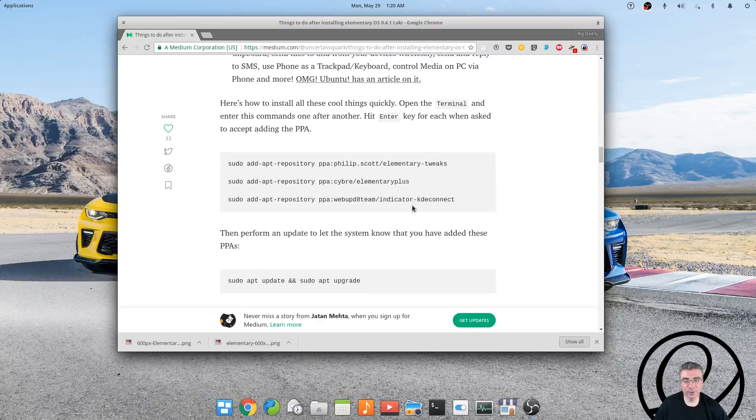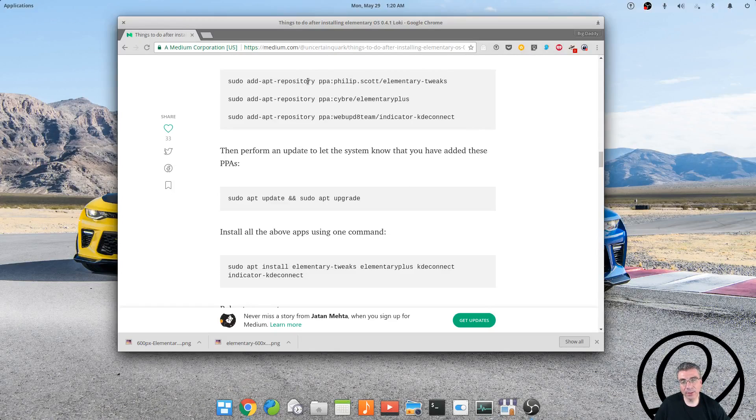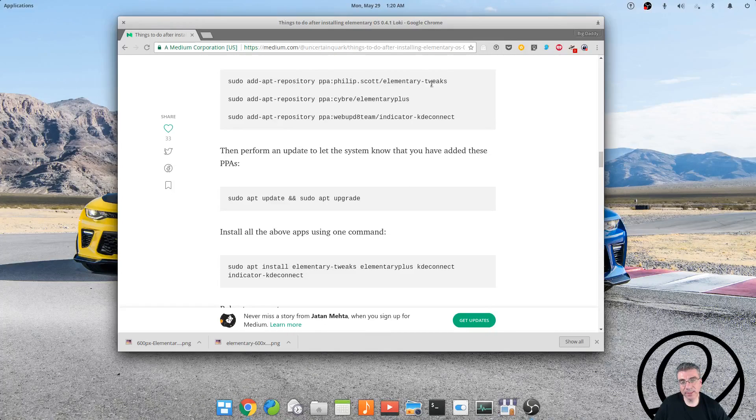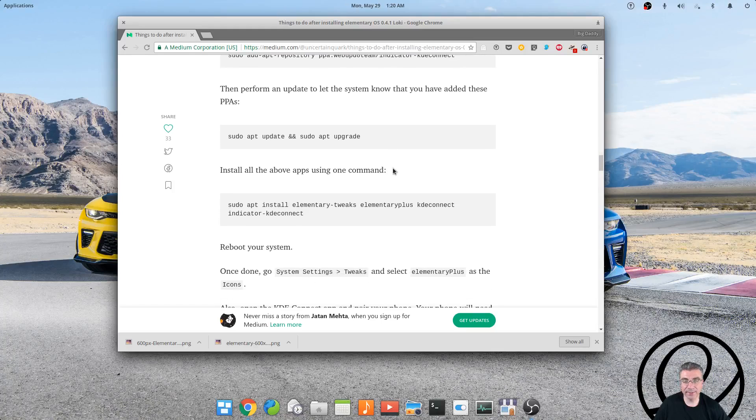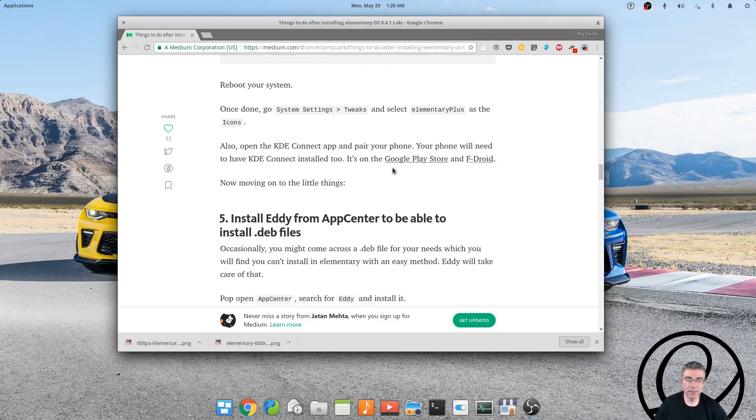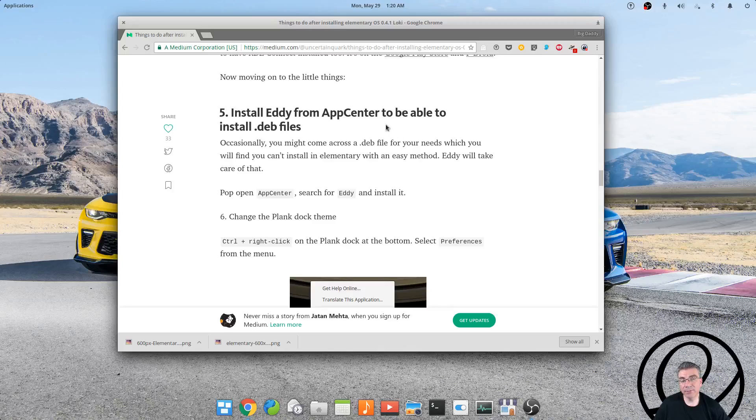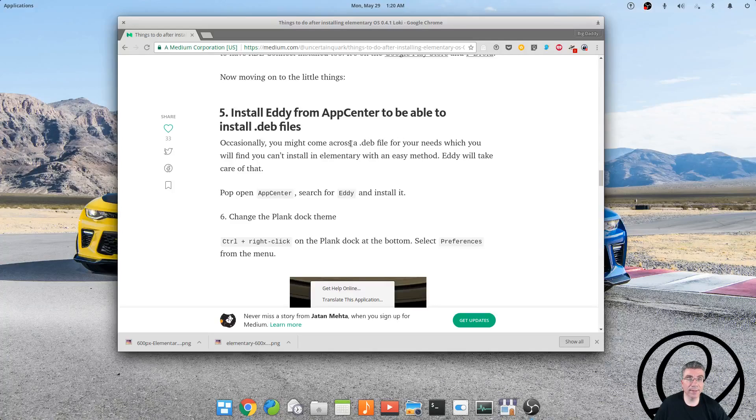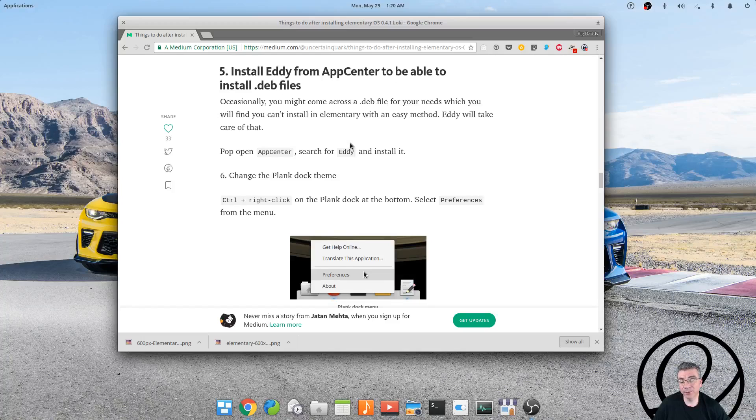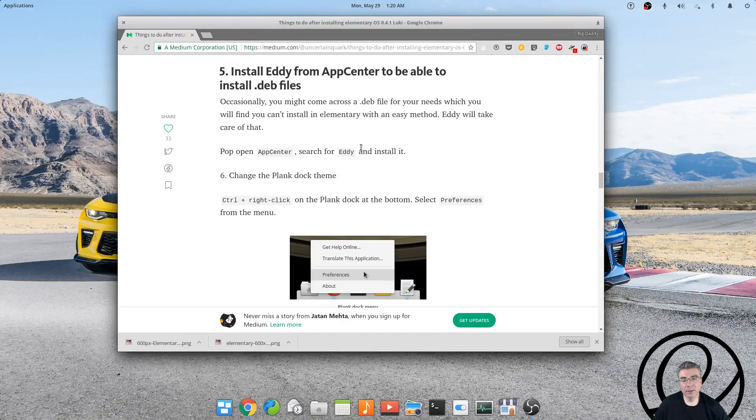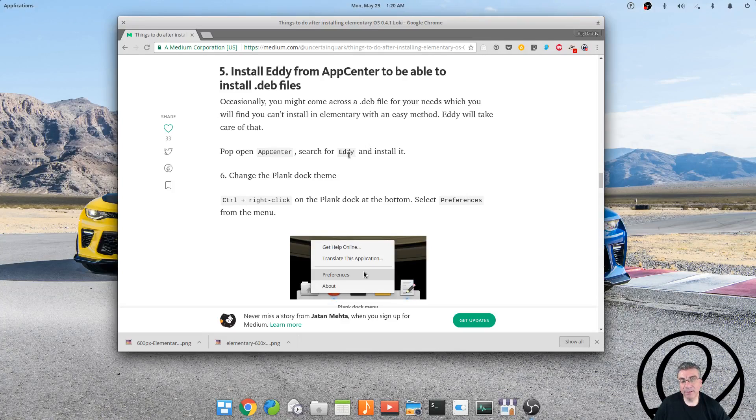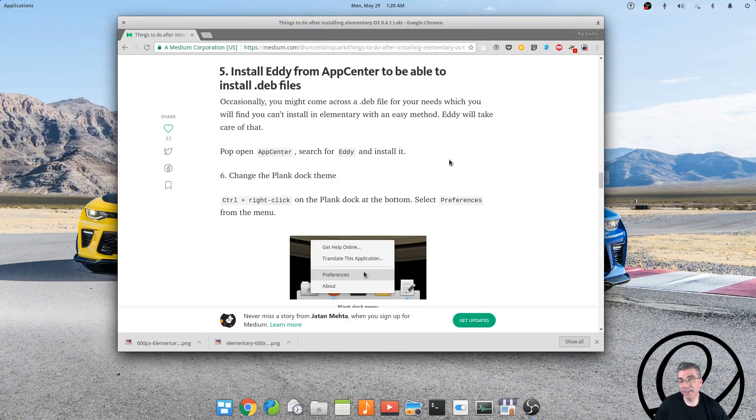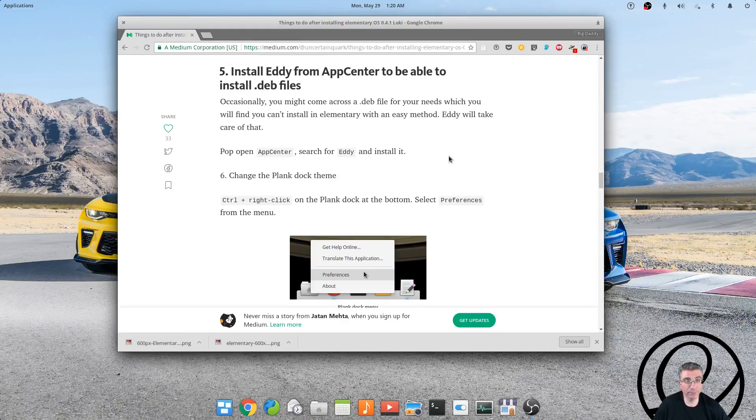So here are the PPAs for Elementary Tweaks, Plus, and the KDE Connect indicator. It says to install Eddy from the app center to be able to install .deb files, because by default you can't install a .deb file because there's no program on the system to do it. Now you can install gdebi and that will work, but actually Eddy is pretty fast. I installed it and it worked better than gdebi in my opinion.